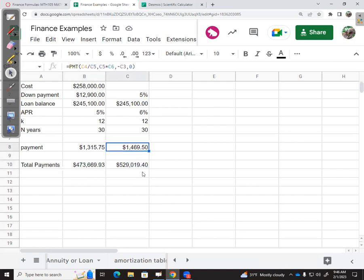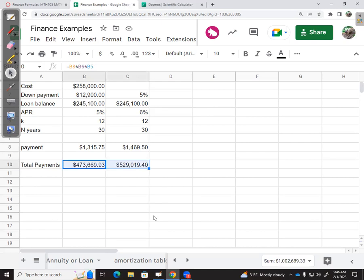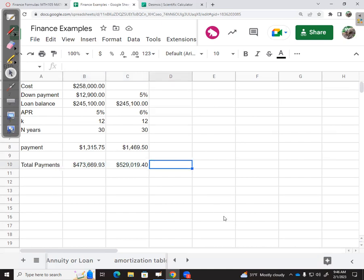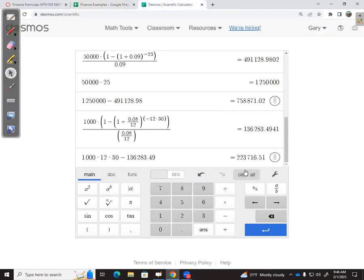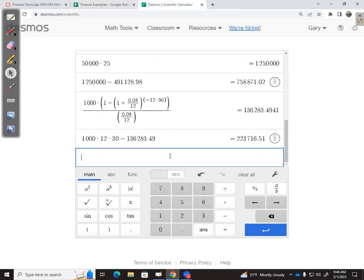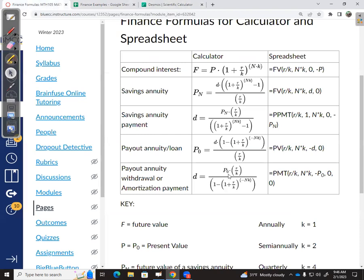That $150 a month makes a huge difference over time. Notice that's really like $60,000 more over the 30 years that I end up paying. That's pretty remarkable. Let's double check that on a calculator—we'll apply this last formula.